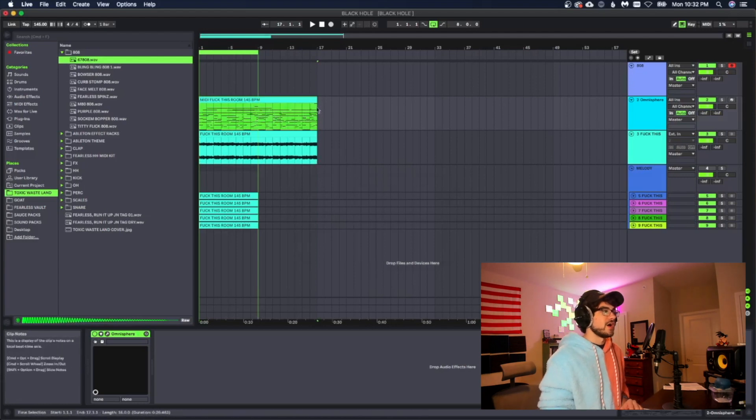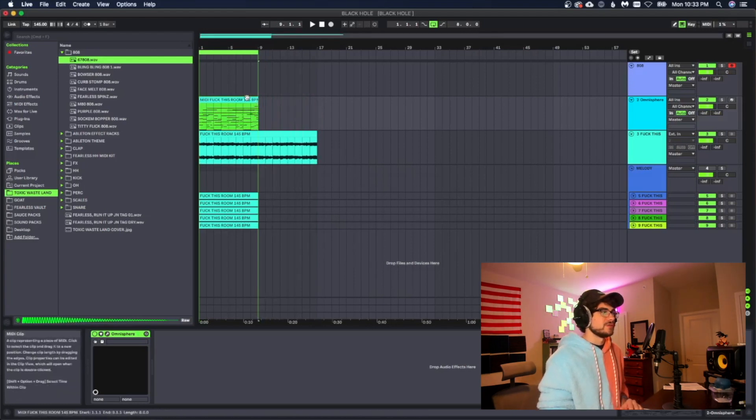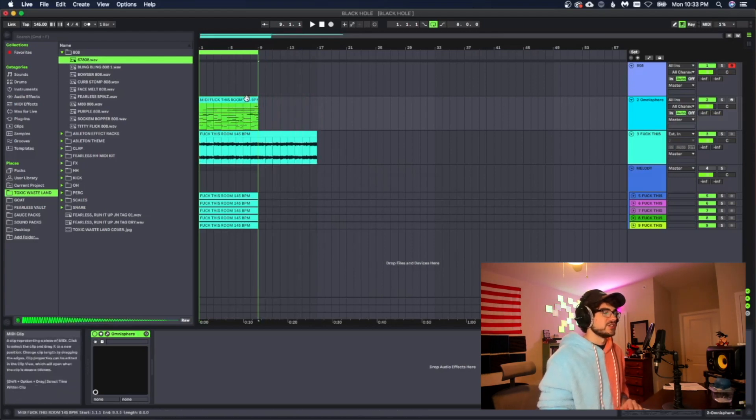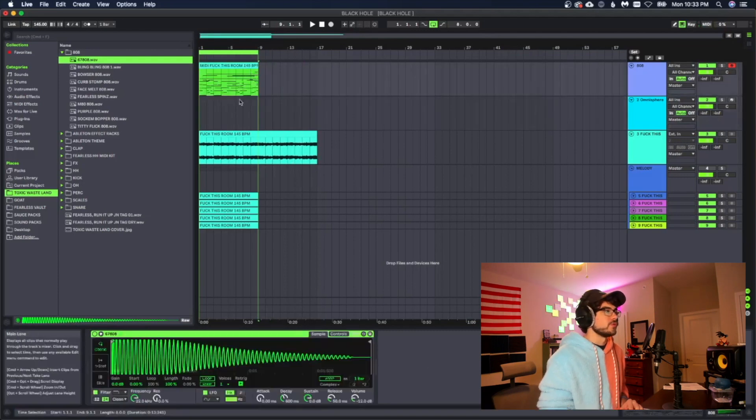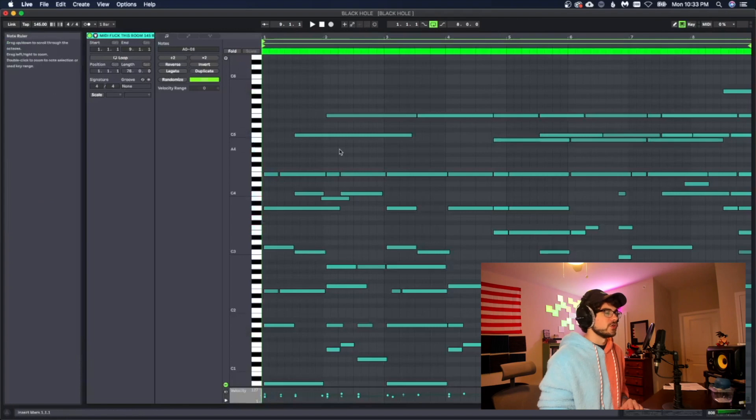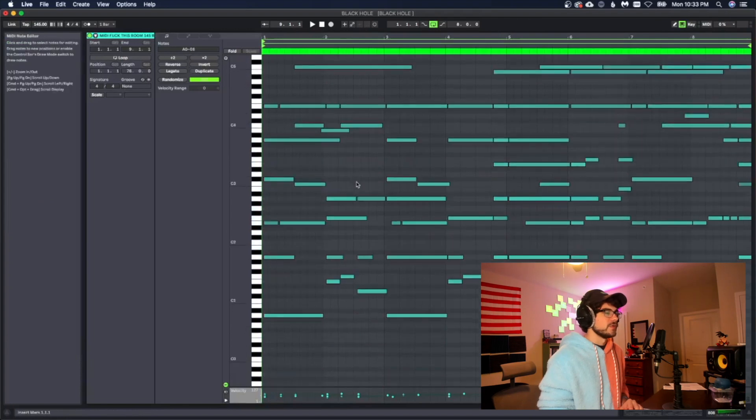So now we got all these notes here and what I'm going to do is I'm just going to cut this down and I'm going to drag it up here into the 808 track where I have my 808 sample right here. Now let's double click and look at this now.